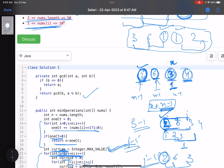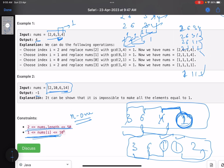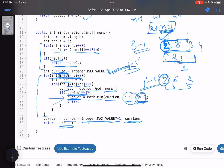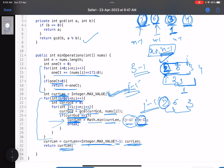So the main trick was: if you already have a one in the array, the answer is n minus the number of ones. If not, find the minimum number of operations to convert any one element into one, then add n minus one for the rest. I hope you learned something new from this video. Please support it with a thumbs up, subscribe to the channel, and mention any queries in the comment section. Thank you, take care, bye.